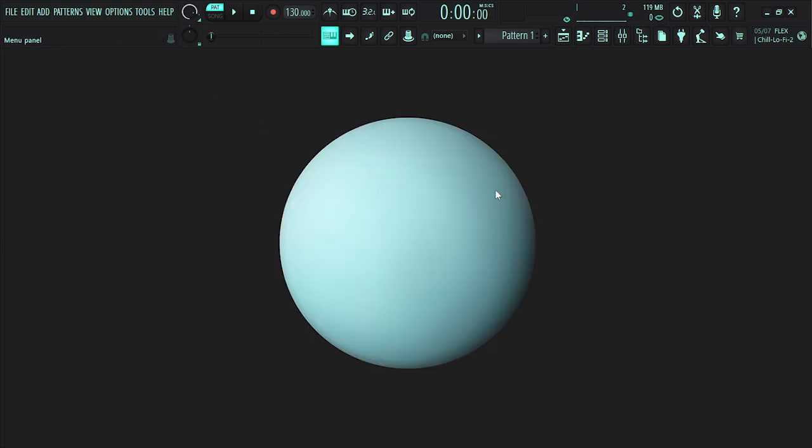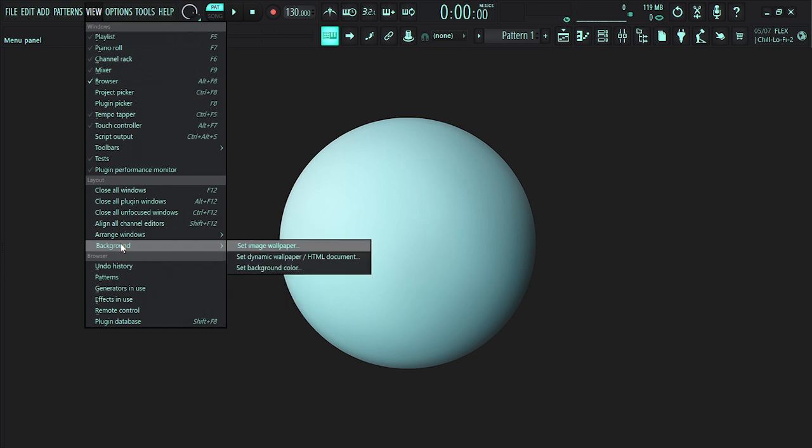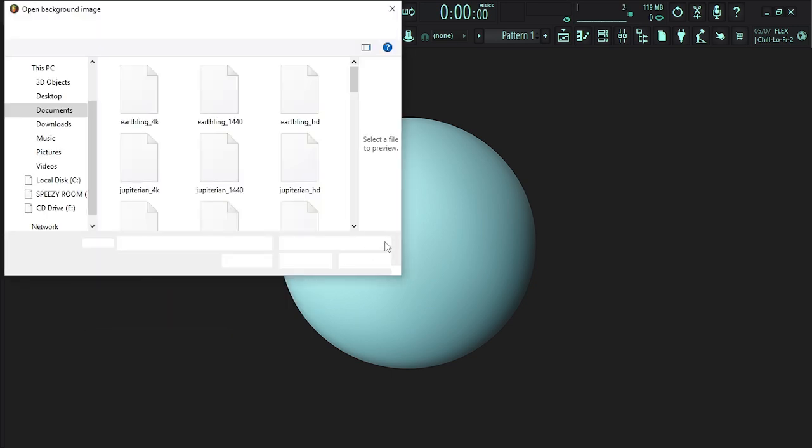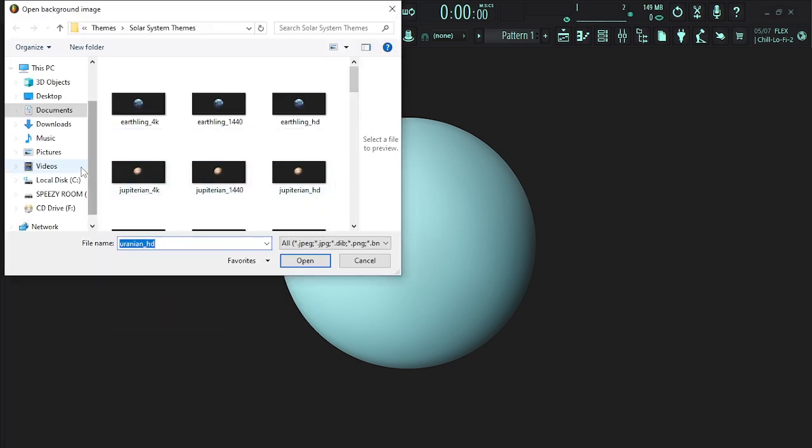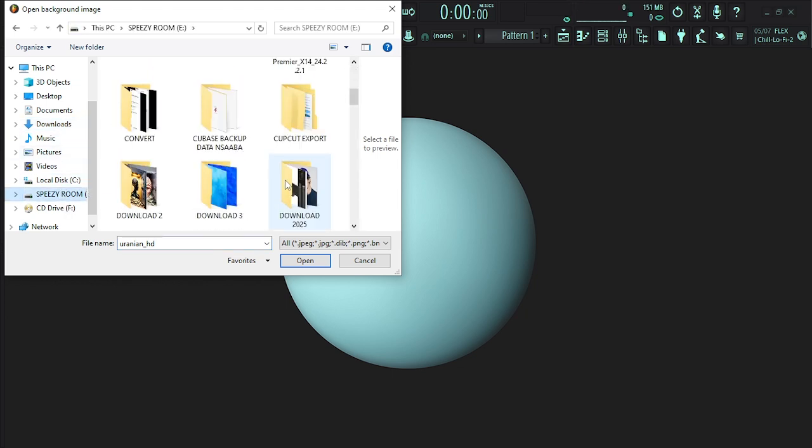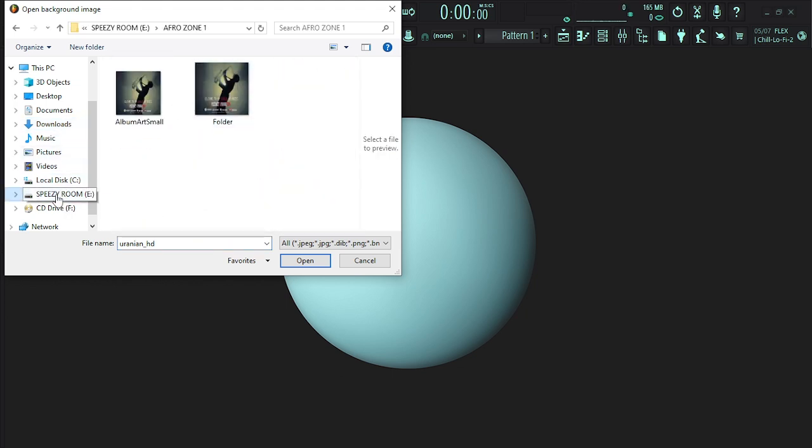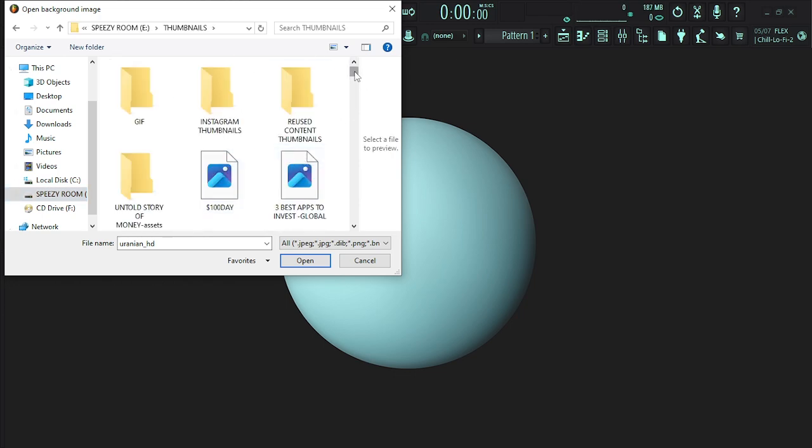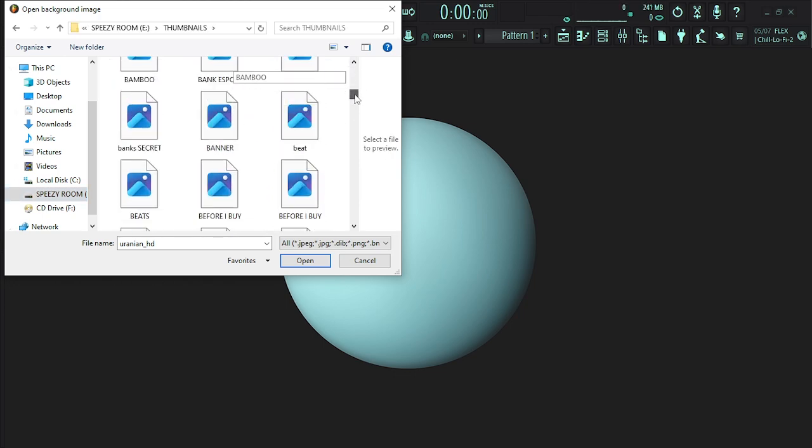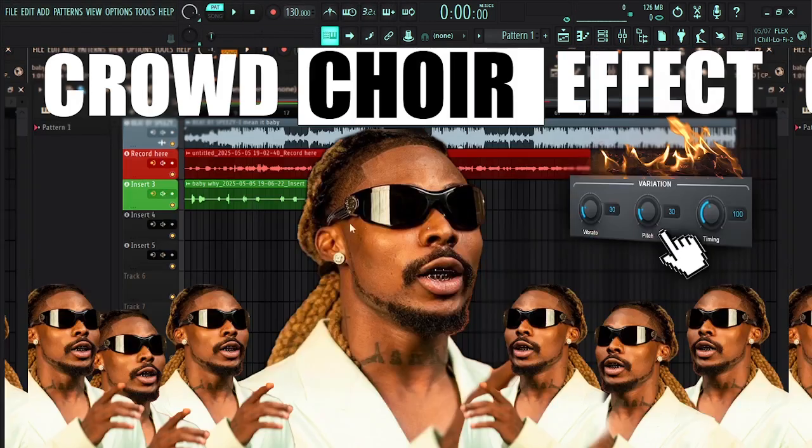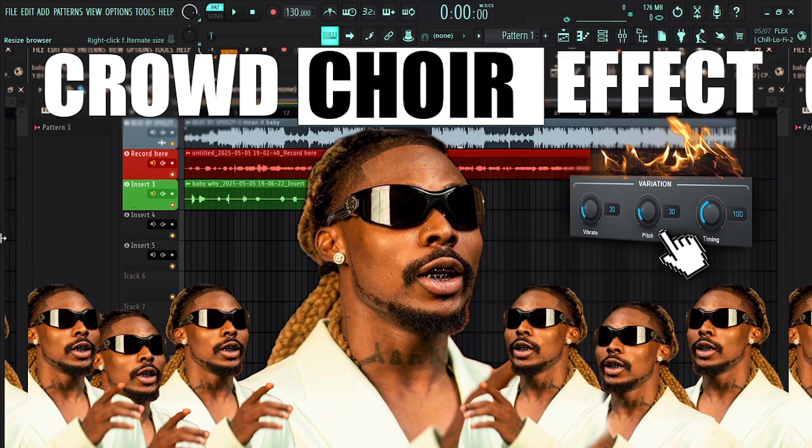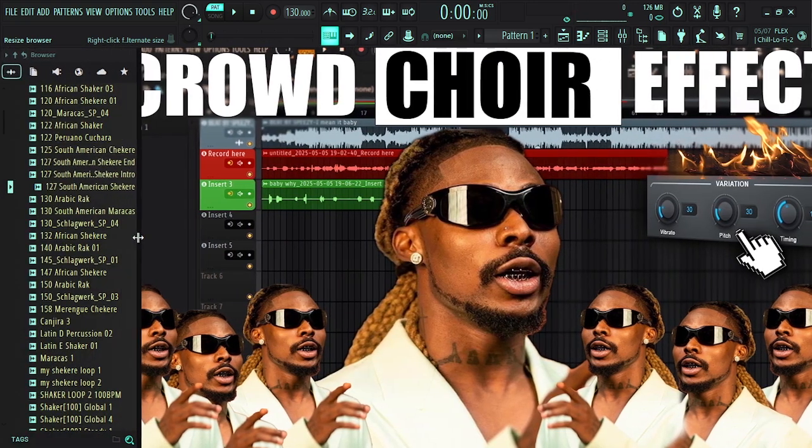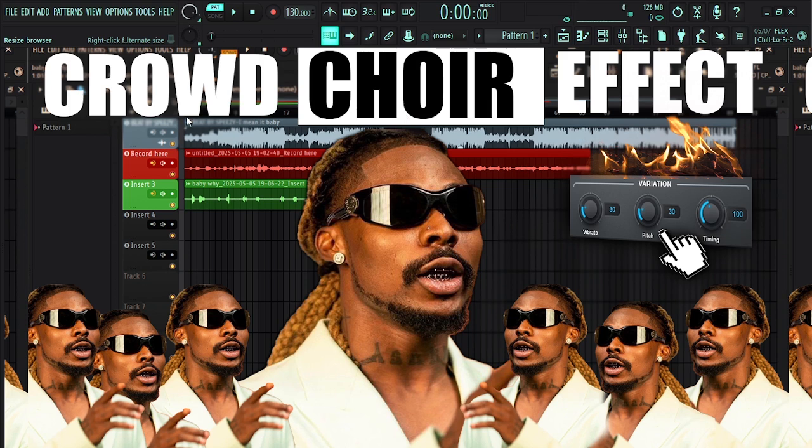All right, so how do you change the background? All you need to do is to click on Views, go to Background, then Set Image Wallpaper, and browse through your images what you want to use as a wallpaper. All right, so just locate the image that you want to use as a wallpaper. All right, so if I want to use this, all you need to do is to right click on that and this is going to change your background wallpaper for you.